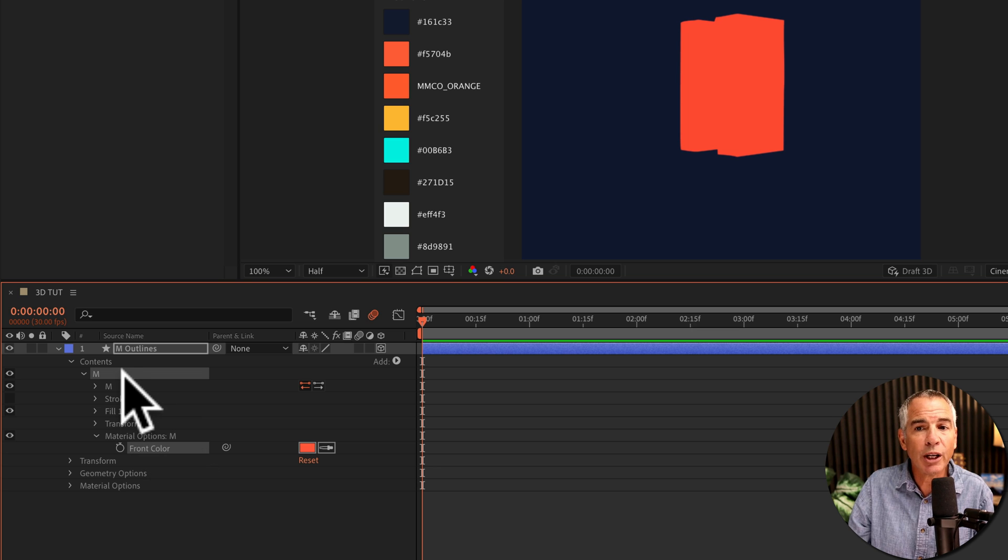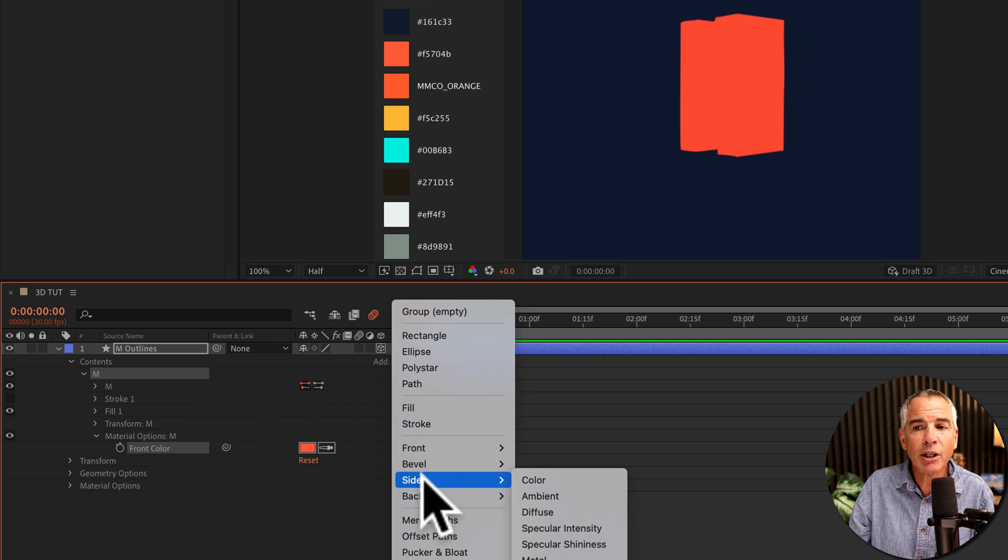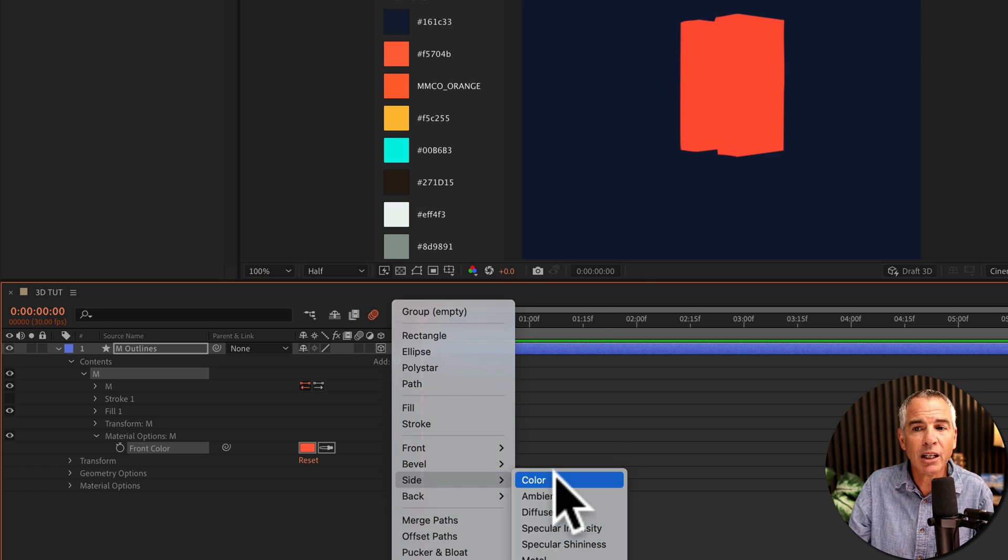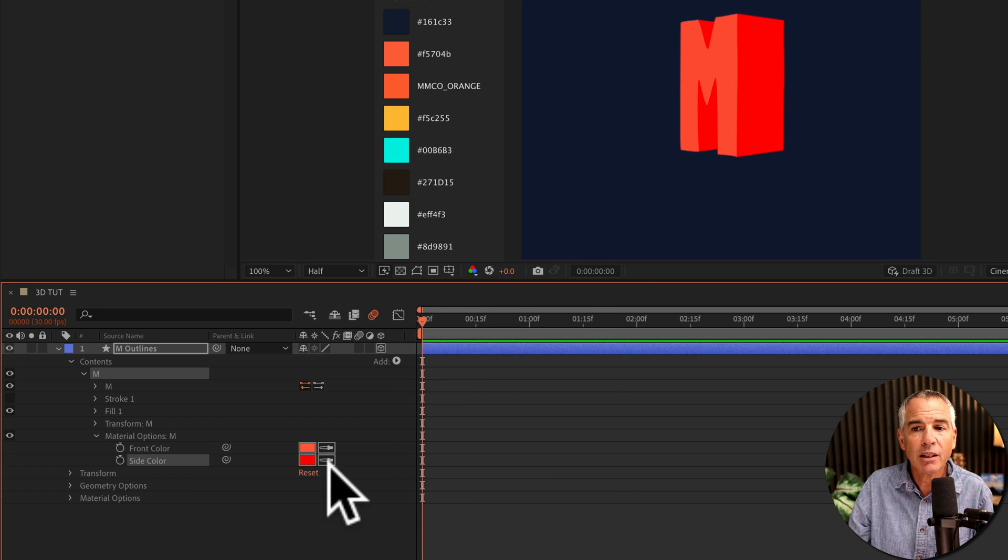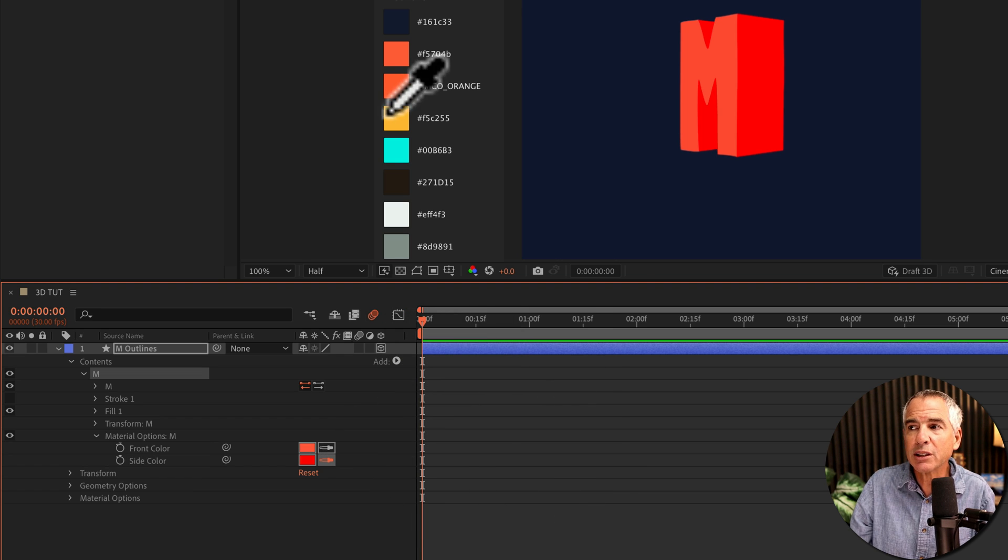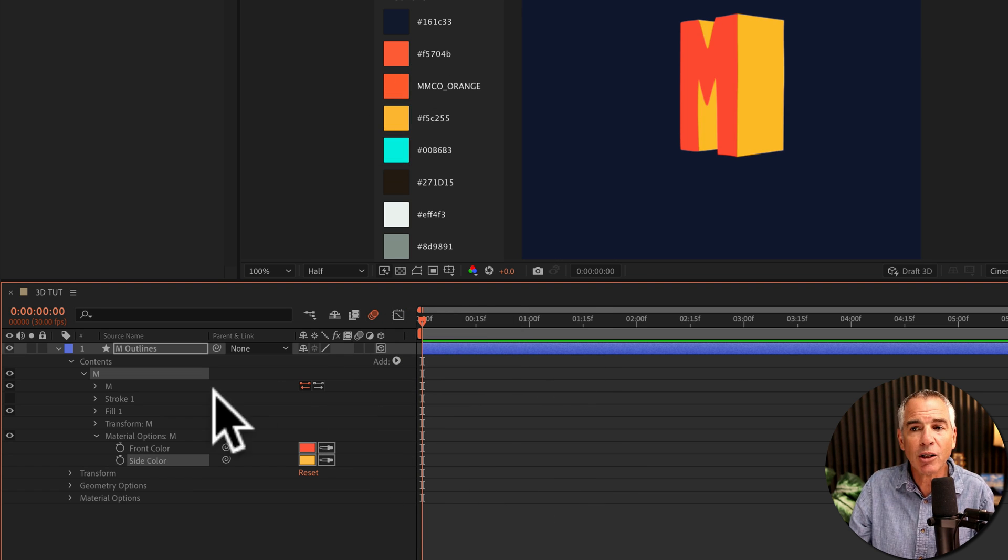With that group selected, I'll go back to add, click on the arrow. Now I'm going to change the side color, I'll click color, click on the eyedropper tool and select a new color.